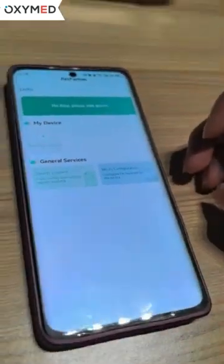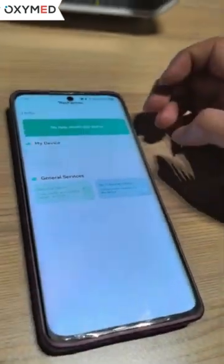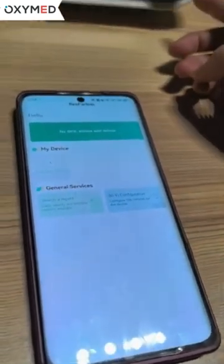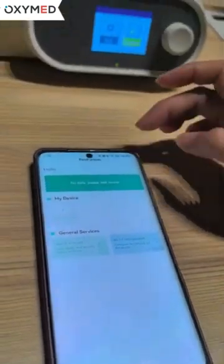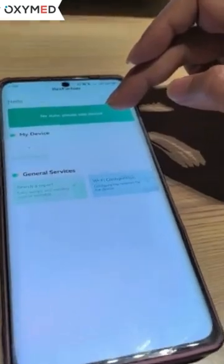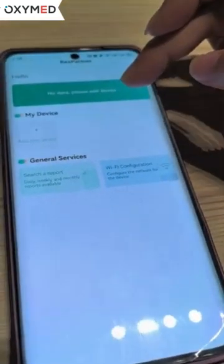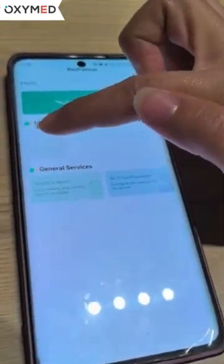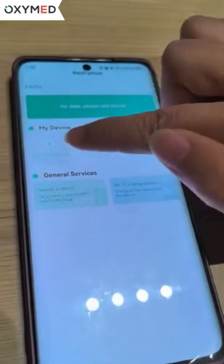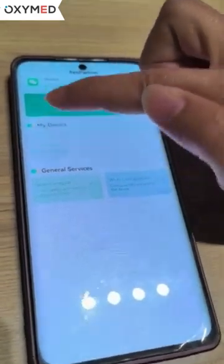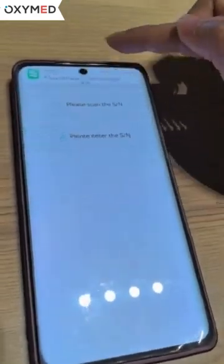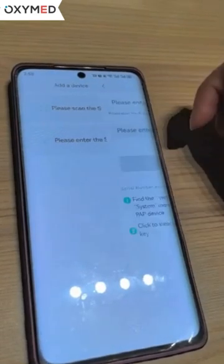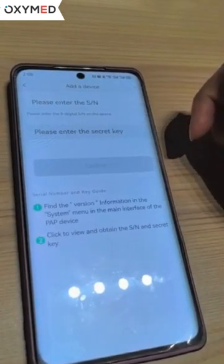To connect the Wi-Fi with the app and our device, first we need to enter the partner app. Next, we click 'My Device' and then 'Add New Devices'. Then we choose to enter the sign number and the secret key.